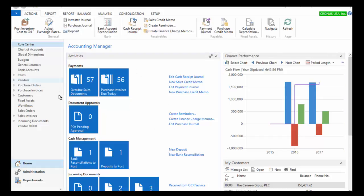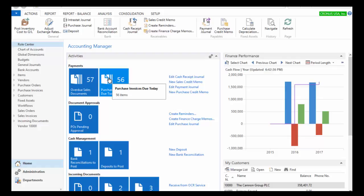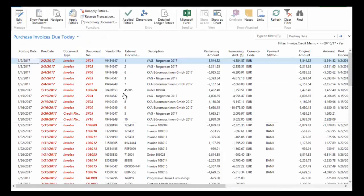I've got some activity cues here that are telling me the status of the work that I'm doing or the work that I've said that I want to pay attention to. So in this case, I've got 57 overdue sales documents and 56 purchase invoices that are due today. And so what I'm going to do is I'm just going to click on this tile for the 56 purchase invoices that are due today.